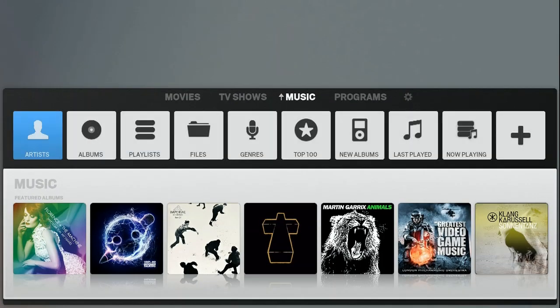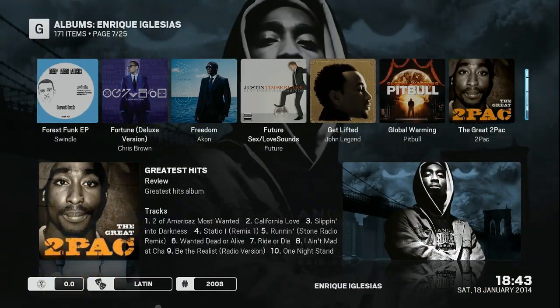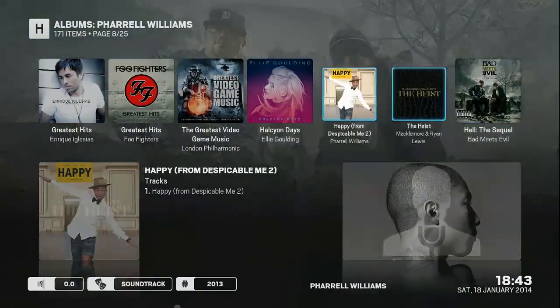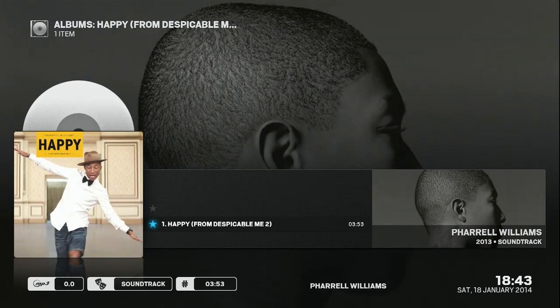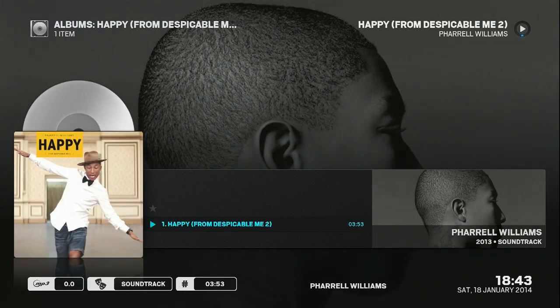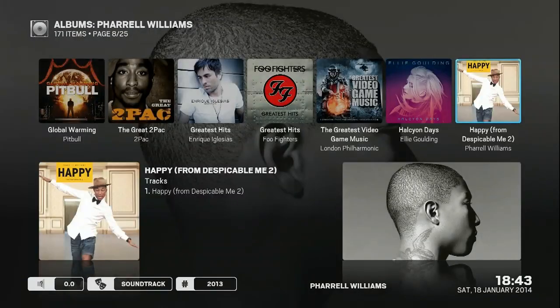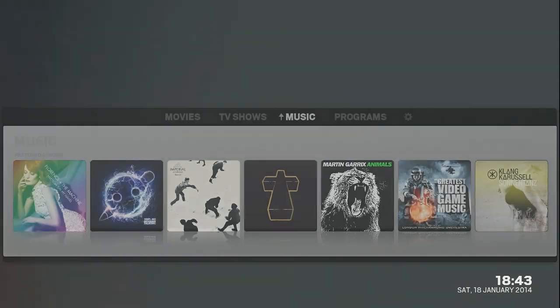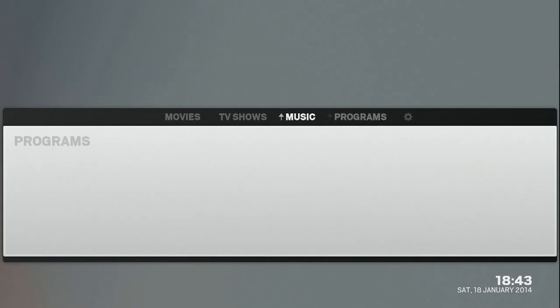Next up is my music collection. You can see my music albums right here, and I can play them from here as well. It's really flowing and nice.